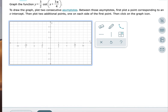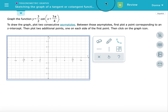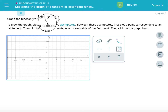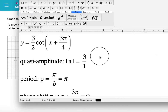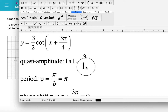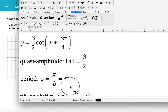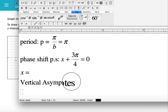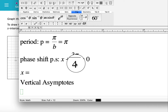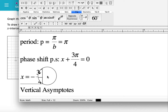In this example we have the cotangent function, not the tangent. Again we find the quasi amplitude and the phase shift. The function is y = (3/2) cot(x + 3π/4). The quasi amplitude is 3/2. Since b = 1, the period is π. The phase shift is found by setting x + 3π/4 = 0, then subtracting 3π/4 from both sides, giving a phase shift of -3π/4.